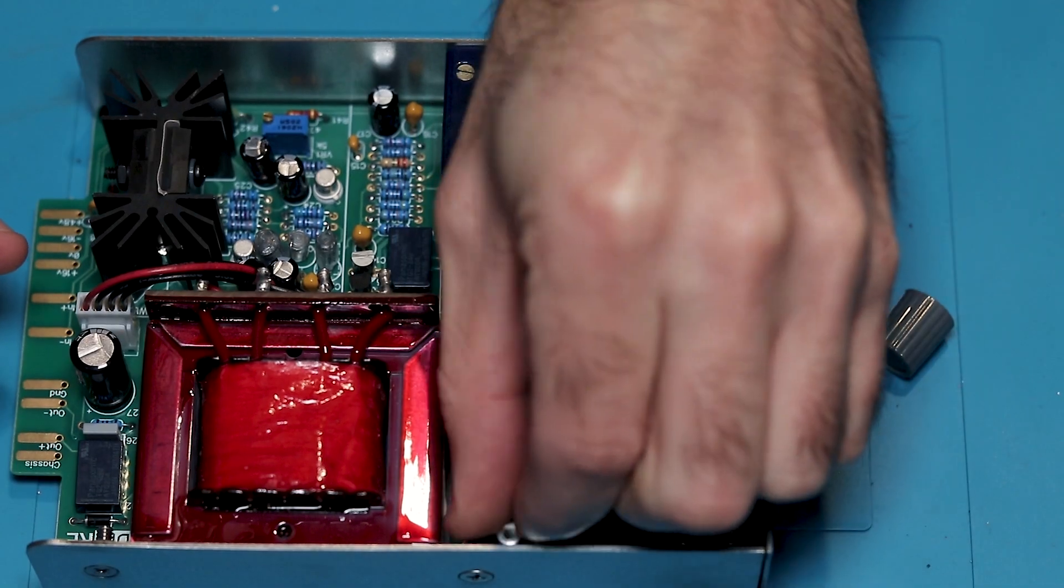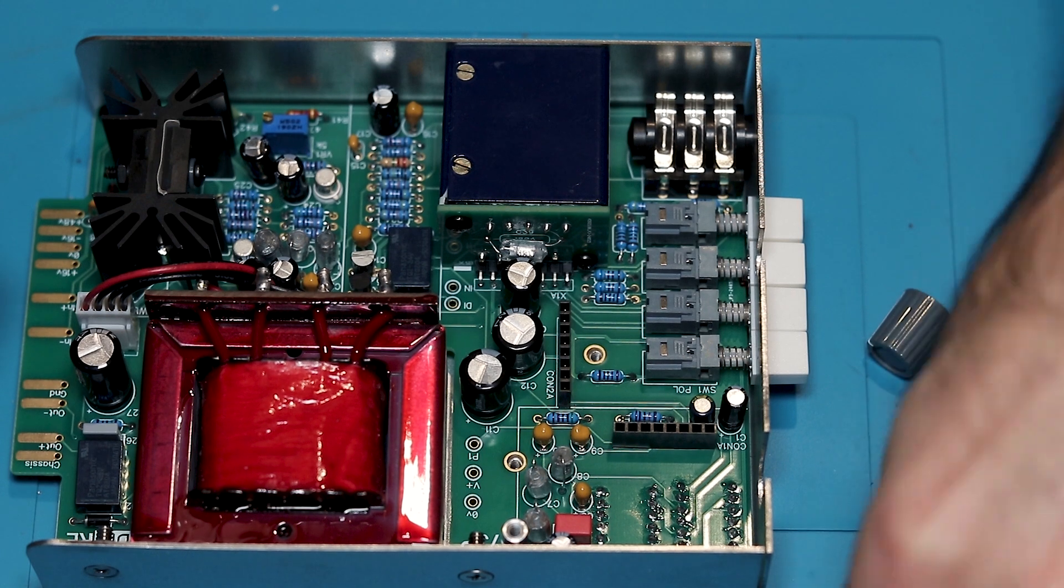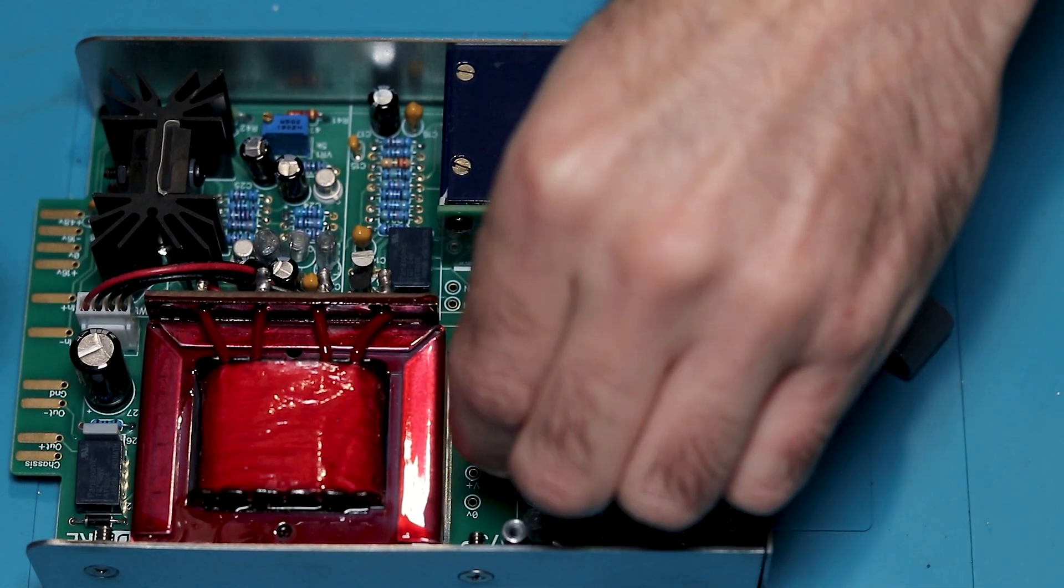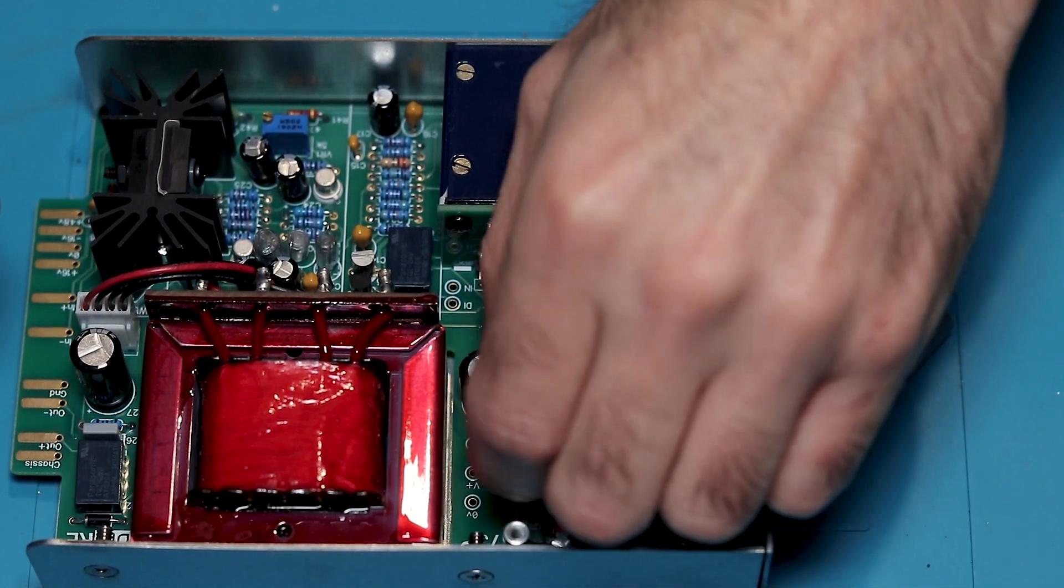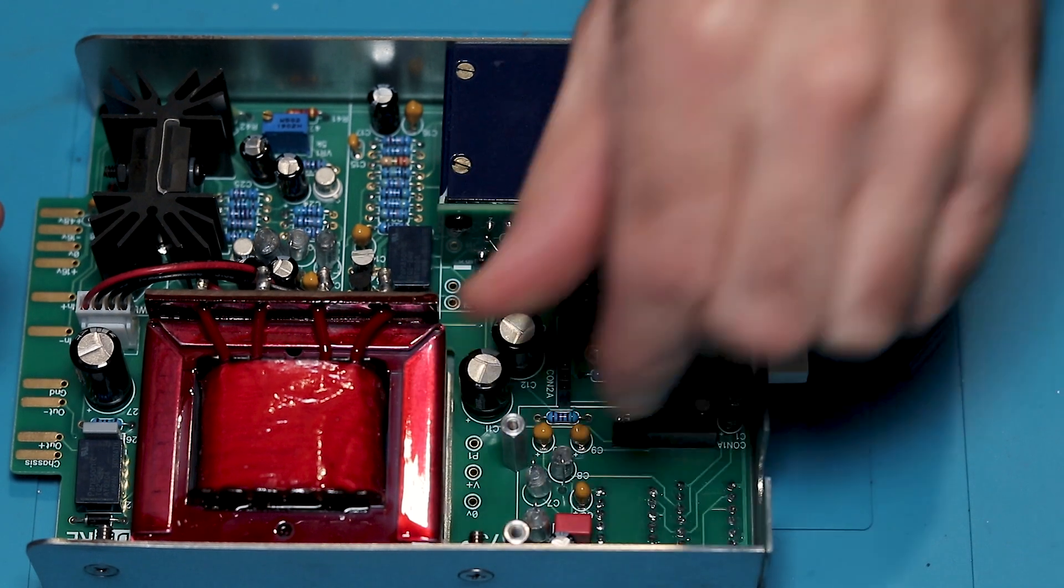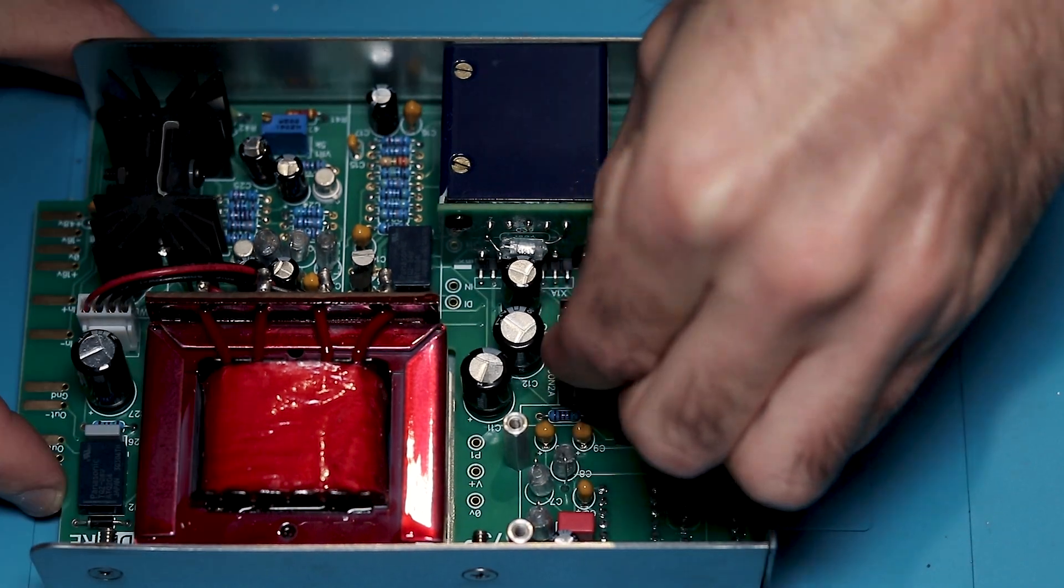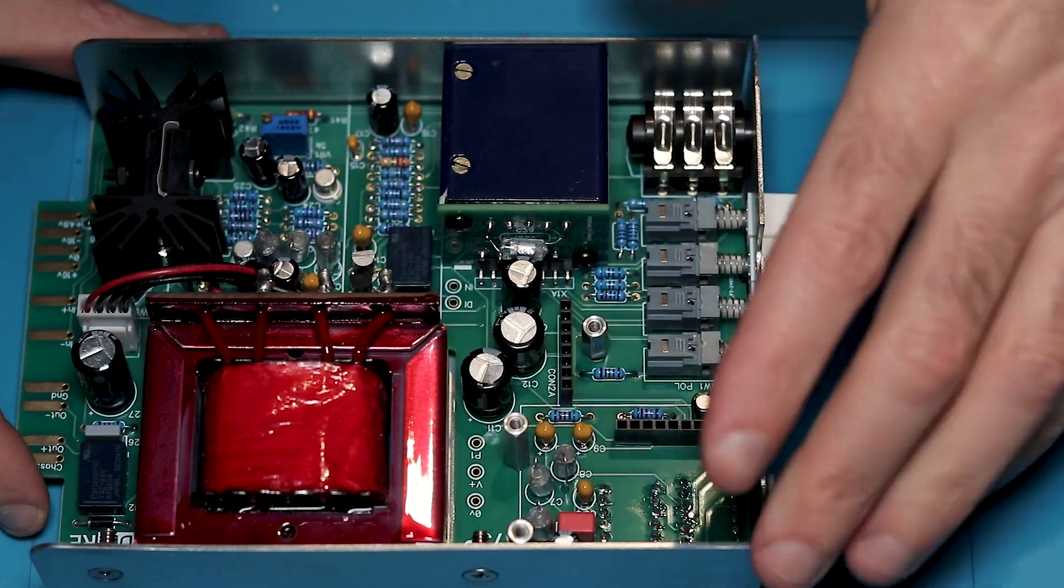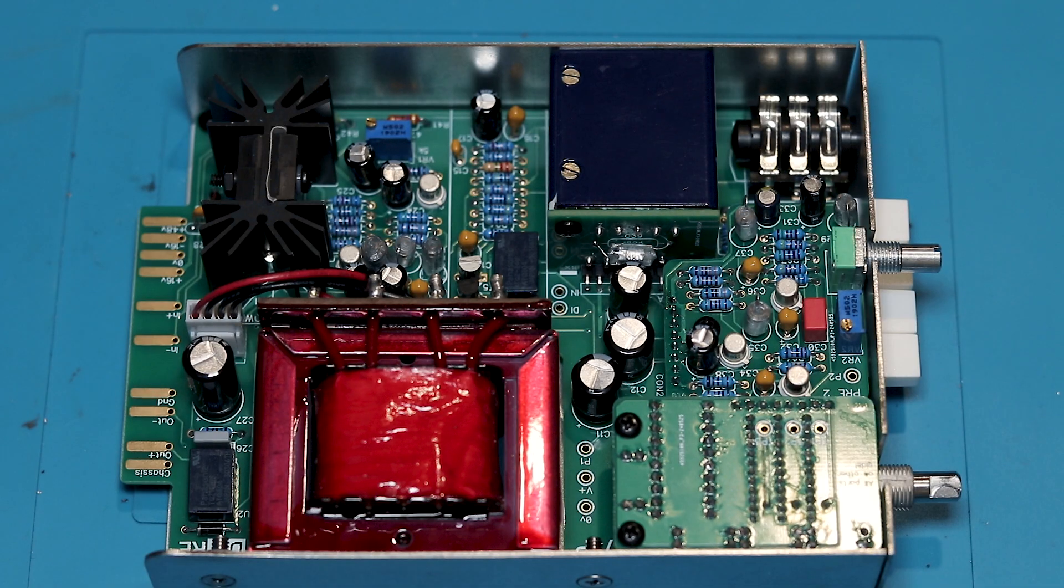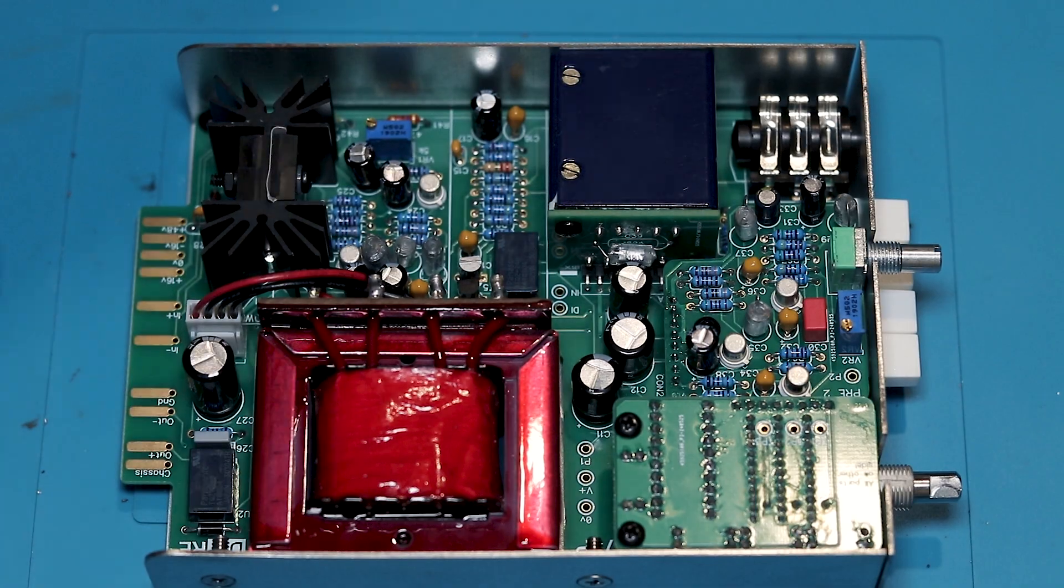Then we just need to mount the sub boards. So you want to install the two taller standoffs in the mounting holes that overlap the pre one section and the shorter one in the hole next to con to a, that little header there. Then you want to mount the sub boards and screw them to the standoffs with the remaining pan head screws.